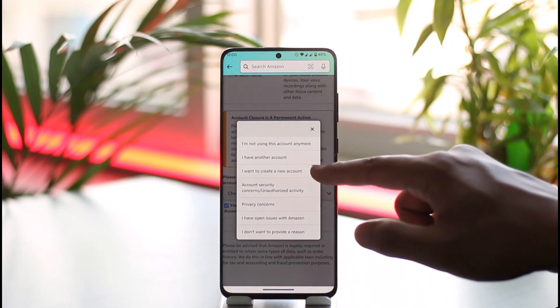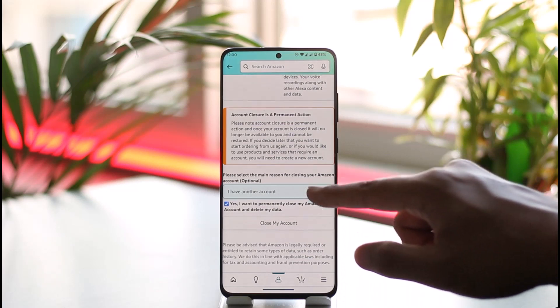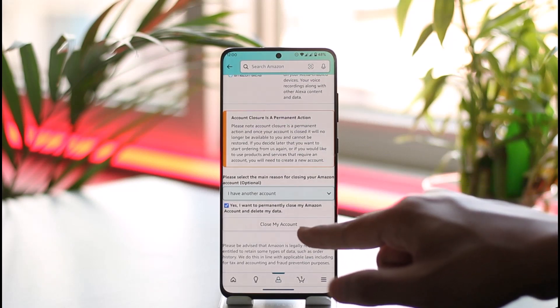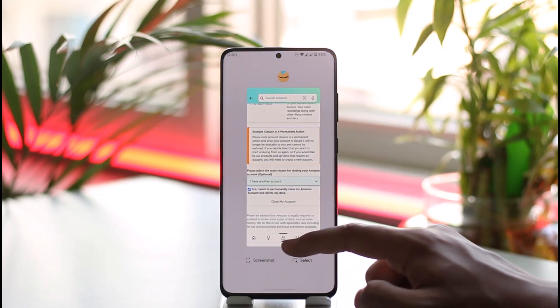Choose a reason as to why you want to delete it. Once you've done this, tap the close my account option. Once done, your Amazon account will be successfully deleted, and that's all it takes to close your Amazon account.